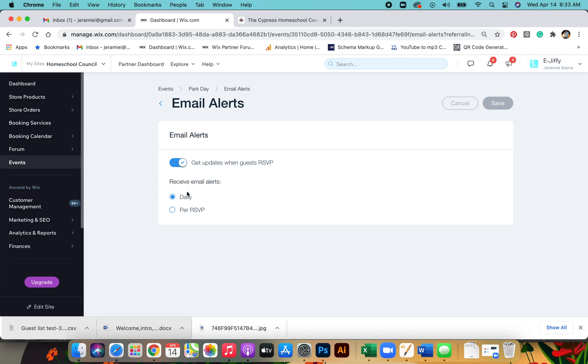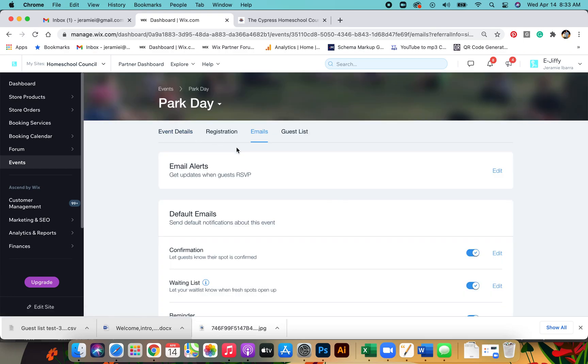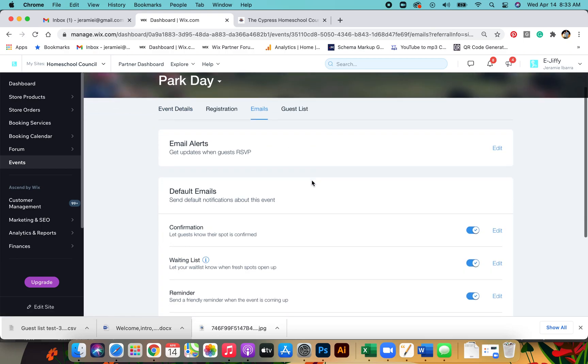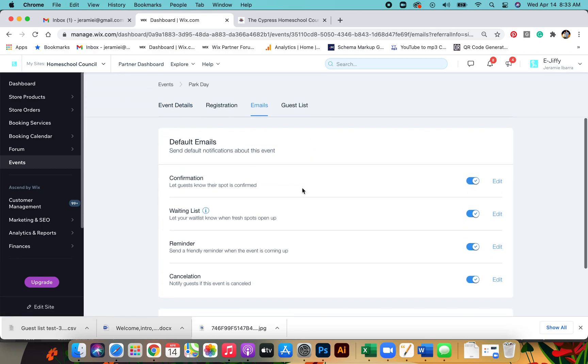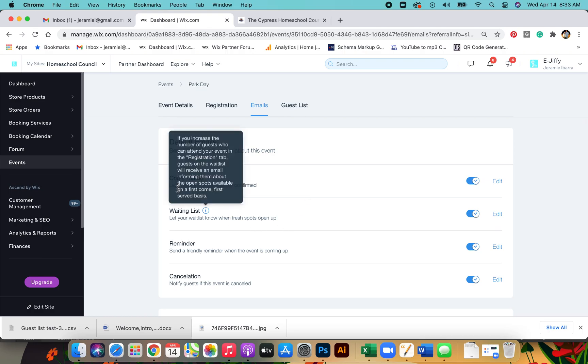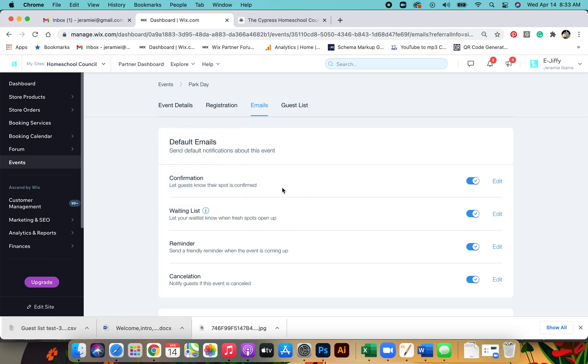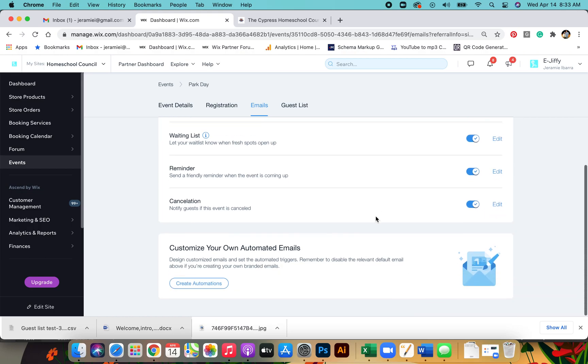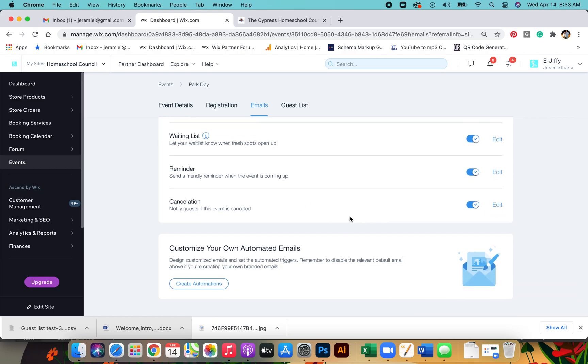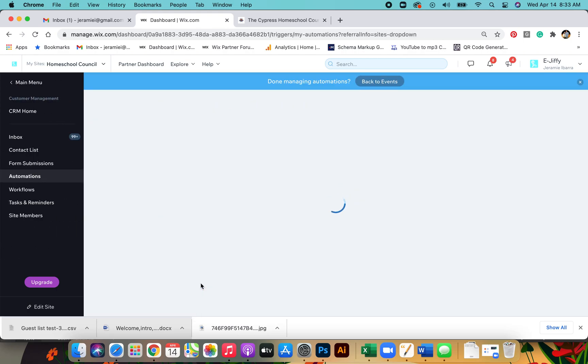The other options you have is confirmation to let guests know their spot is confirmed. This is all just standard messages that are on here. You can always go through here and edit it and change what the member will see after they fill these out. And you can also create your own automations.